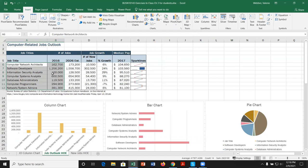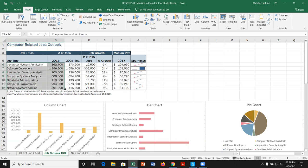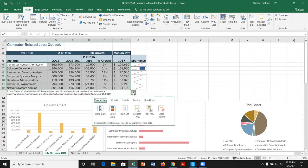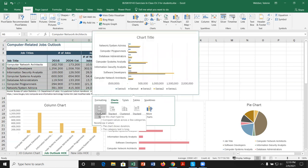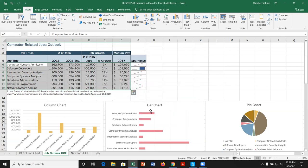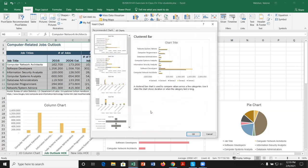The last way to create a chart is to select our data and use the Quick Analysis icon. We had seen this in our last lesson. If we click on it, we can go to Charts and browse the different categories — hovering shows a preview. If we want more charts, it takes us back to the same dialog box.